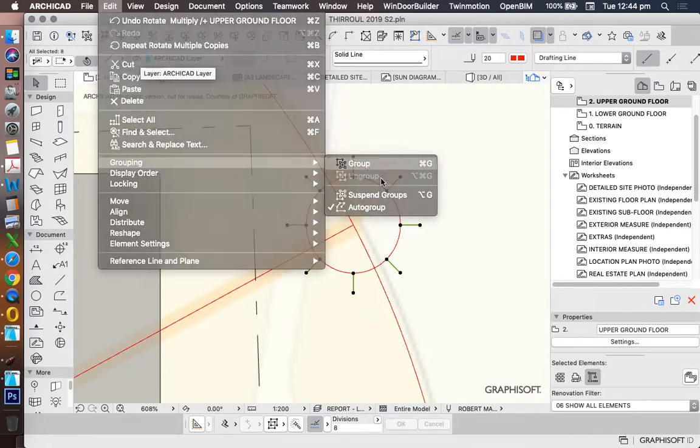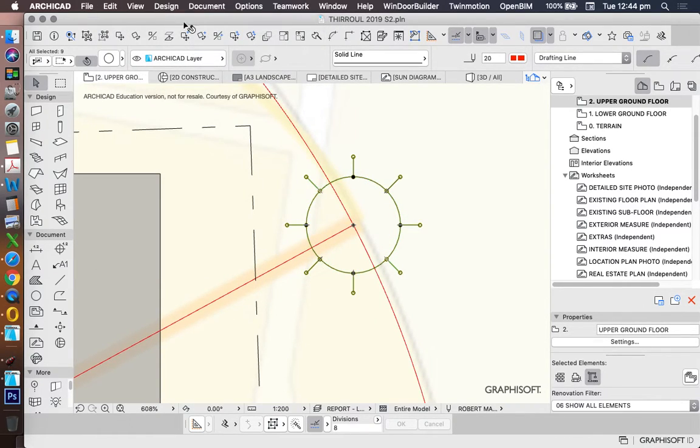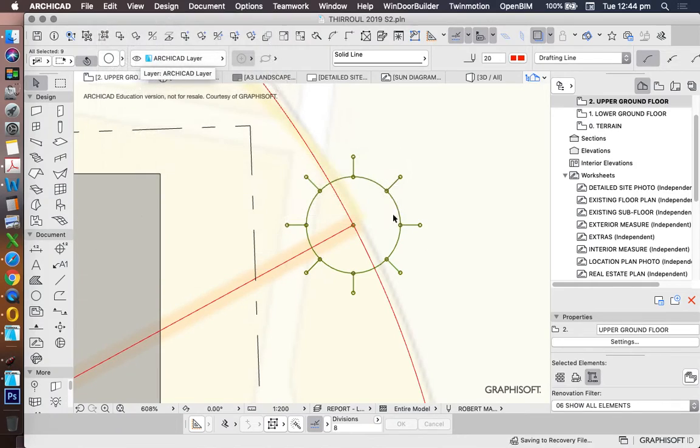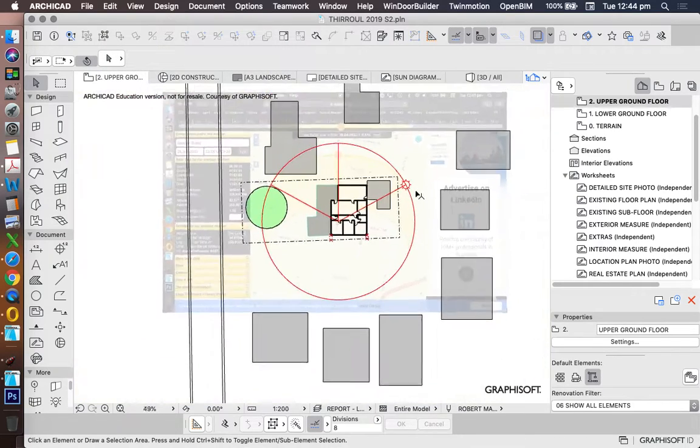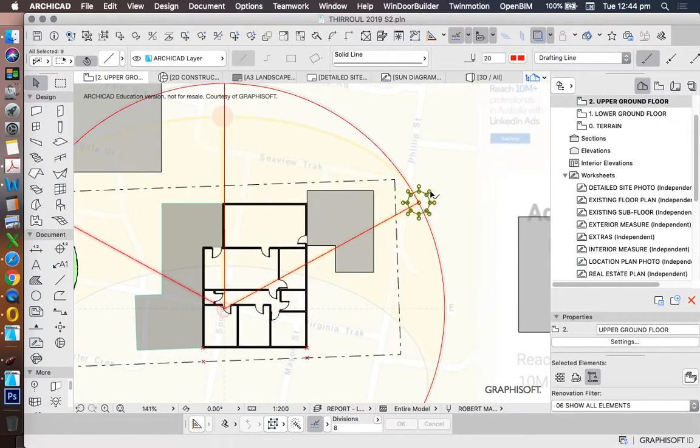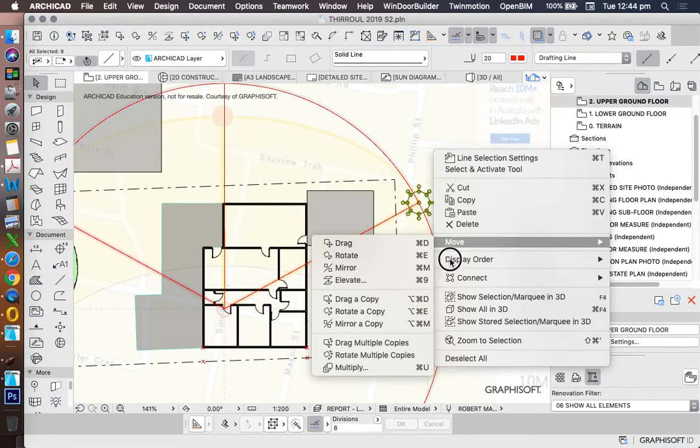Edit, group, and group. Group those together. So now I've got a nice little sun. So I could then copy that around if I wanted to as well.